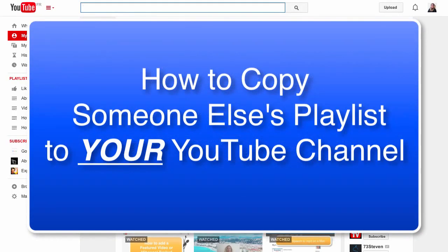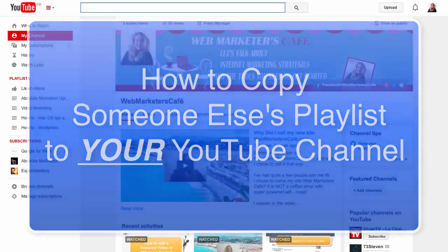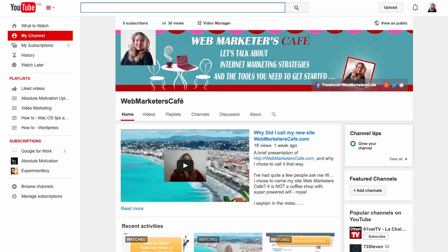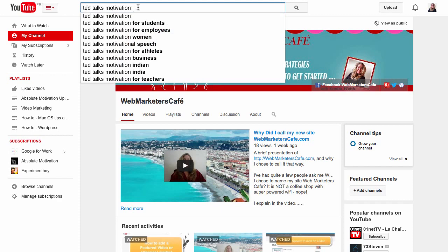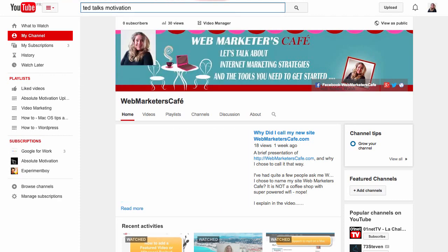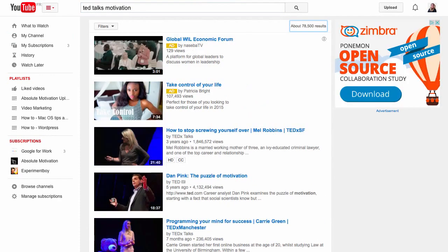Hi, this is Sandra Walsh and today I want to show you how to copy someone else's playlist into your own YouTube channel. So let's get started. First, let's do a research — I've decided to look for TED talks motivation.